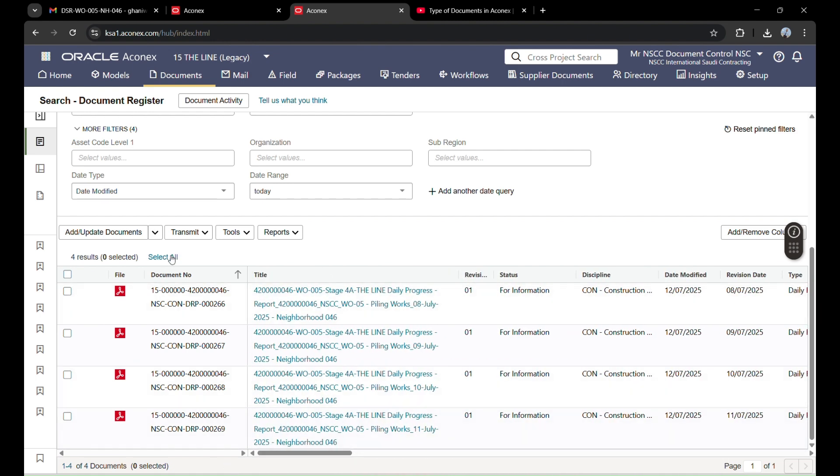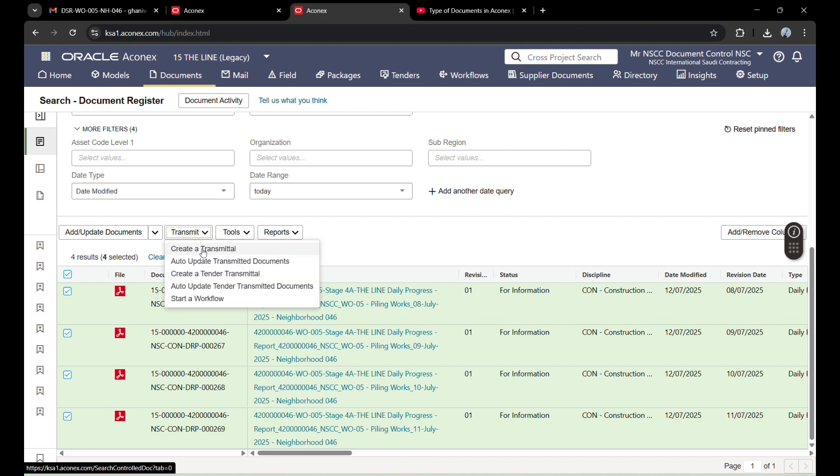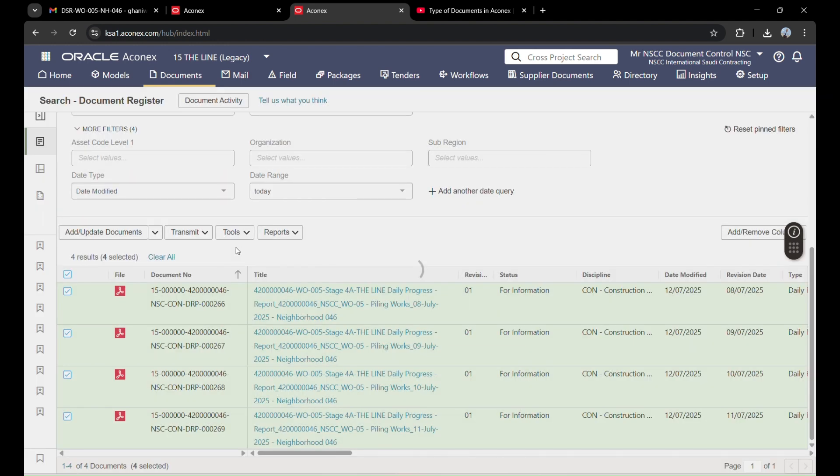I will select all these files and click this transmit option. Here we have two options: create a transmitter and start a flow. I am sending these documents in transmitter, so in today's video we will learn how to transmit documents to the client or consultant. I will click this option.